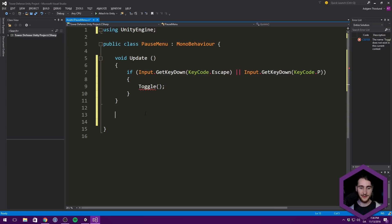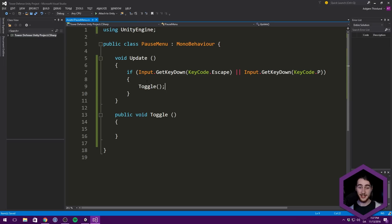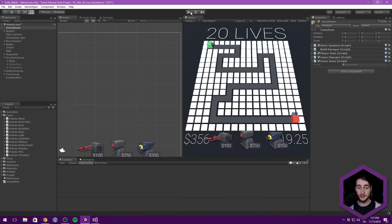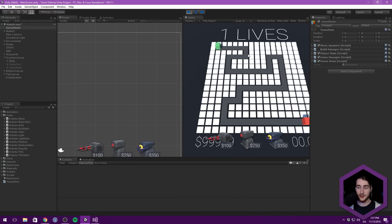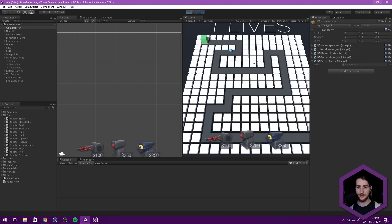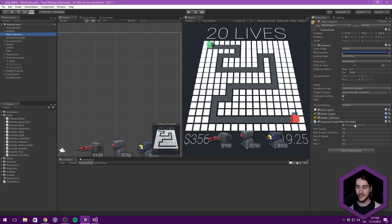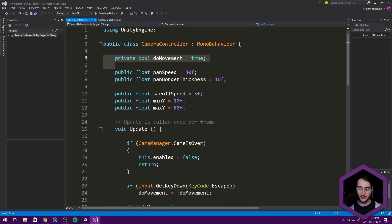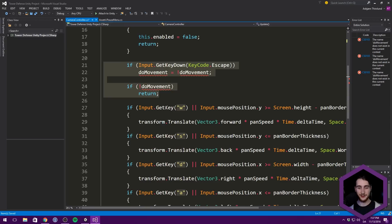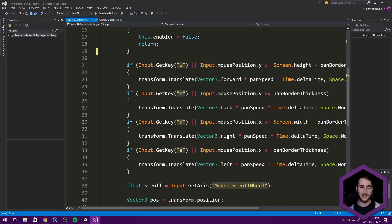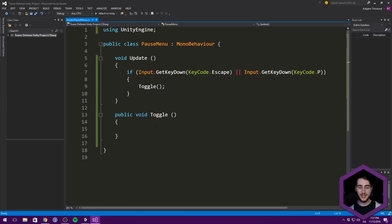We can delete the System.Collections up here and go ahead and create this toggle method. At the moment we actually already have a bit of functionality for stopping our mouse movement. Remember when we implemented our camera controller, we made it so that if we pressed escape, we could disable that. So in order to get rid of this code, we got to go into the main camera under the camera controller and delete the variable called doMovement. And we also need to delete the four lines that take care of implementing that into the update loop. So now we can have this stuff only act inside of our pause menu and not have two different things happen when we press escape in different places.